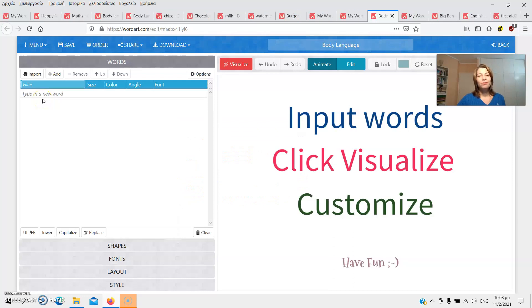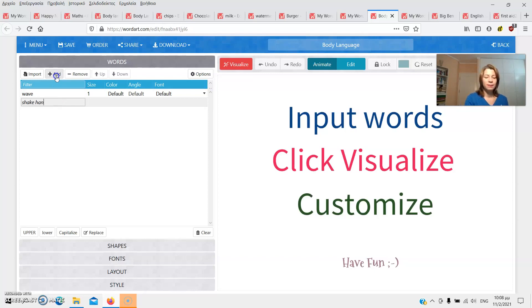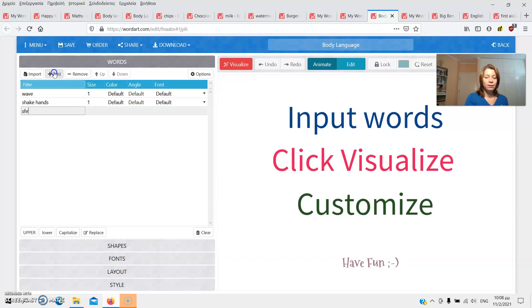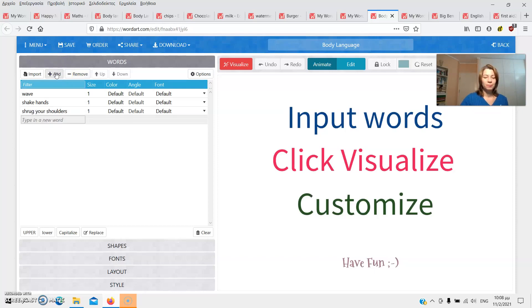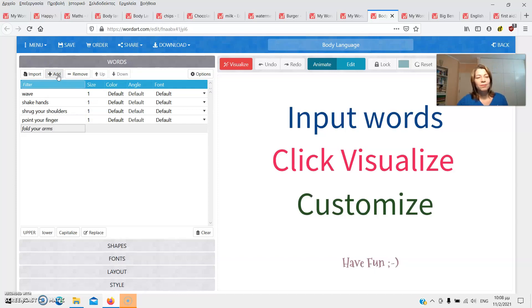In our example, I'm going to fill in the blanks as following. Wave, shake hands, shrug your shoulders, point your finger, fold your arms, etc. As you can see, you can also use phrases, not just single words.